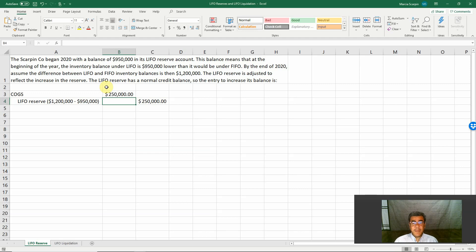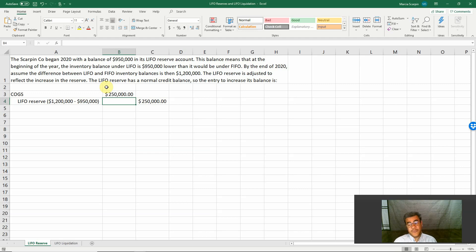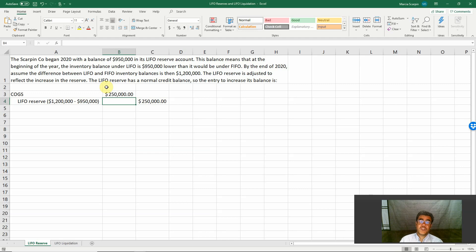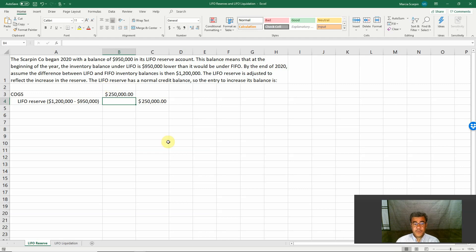This balance means that at the beginning of the year, the inventory balance under LIFO is $950,000 lower than it would be under FIFO.